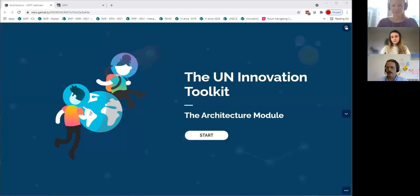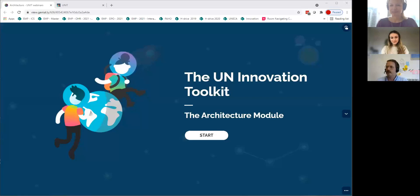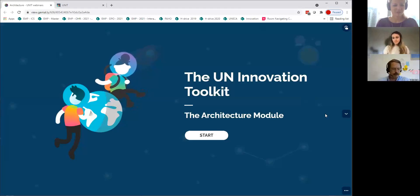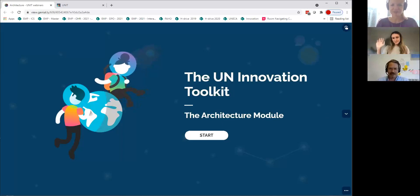Good morning and good day everyone, thank you for joining us. I think it's the fourth webinar in our series on the UN Innovation Toolkit. We've already been speaking about the toolkit in general, its diagnostics elements and the innovation profiles, and now we're talking about the space modules. Today we will be deep diving on the architecture module, really important for innovation.